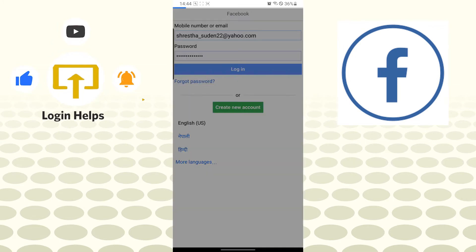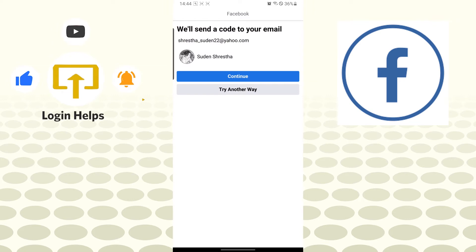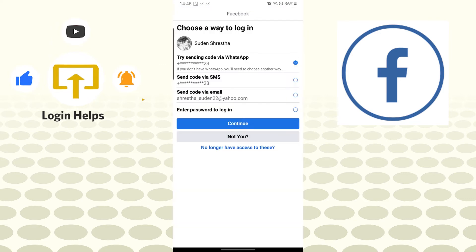After that, you can see Facebook will send the code to our email. But let's tap on try another way, and you can see all these emails and phone numbers authenticated to our Facebook account.